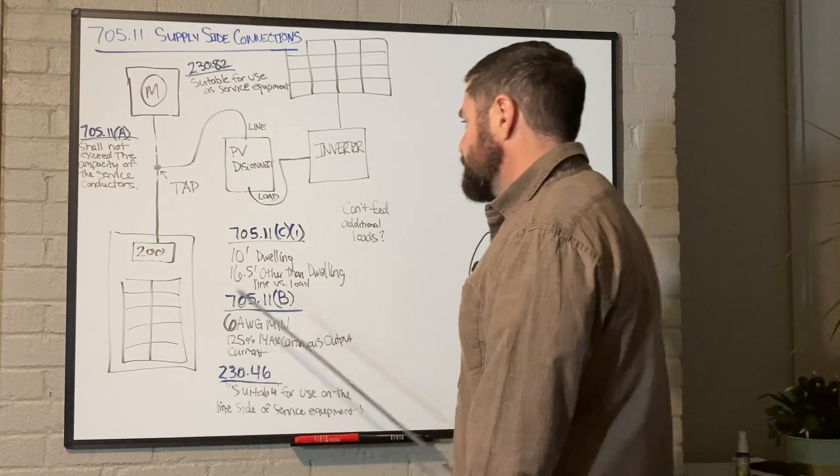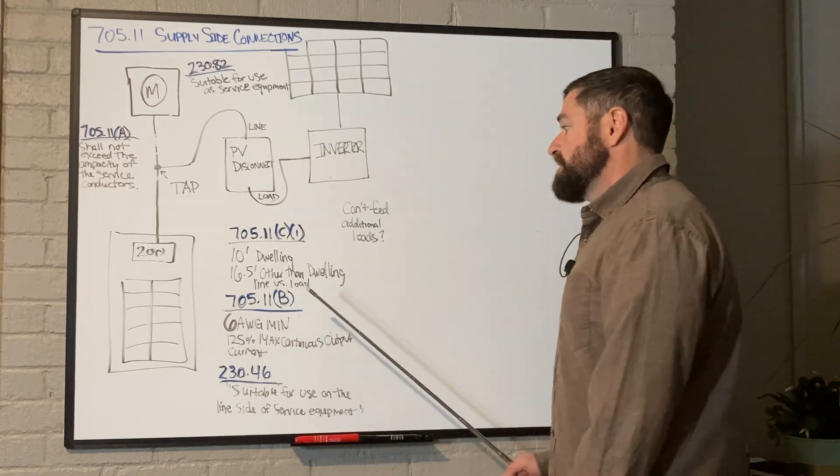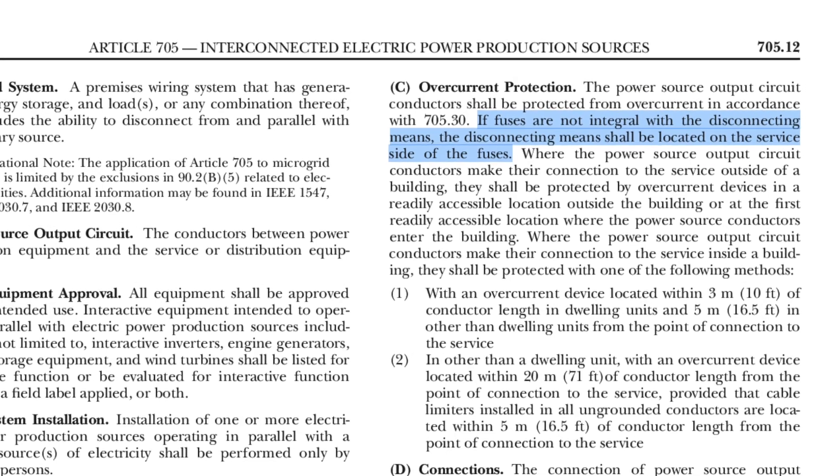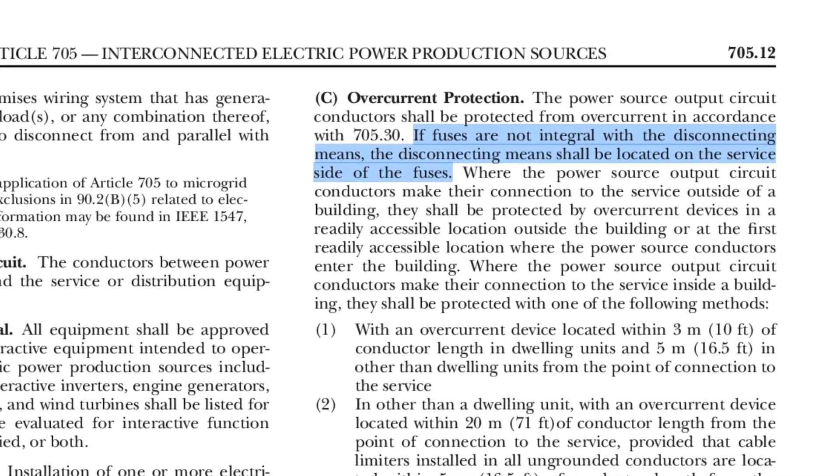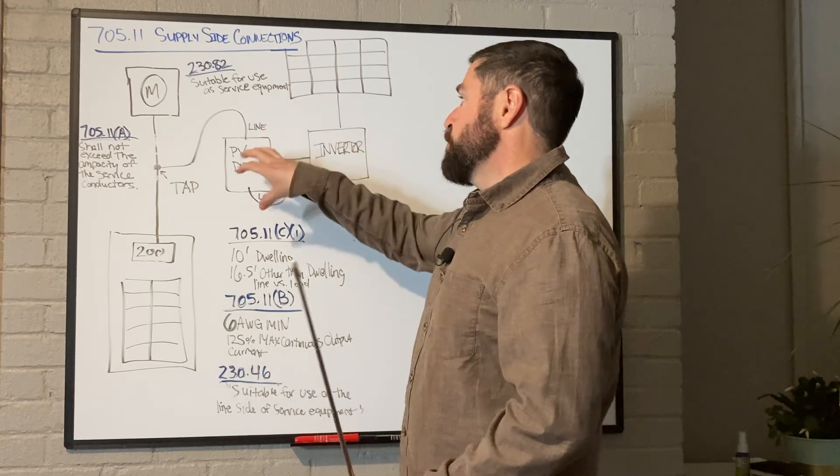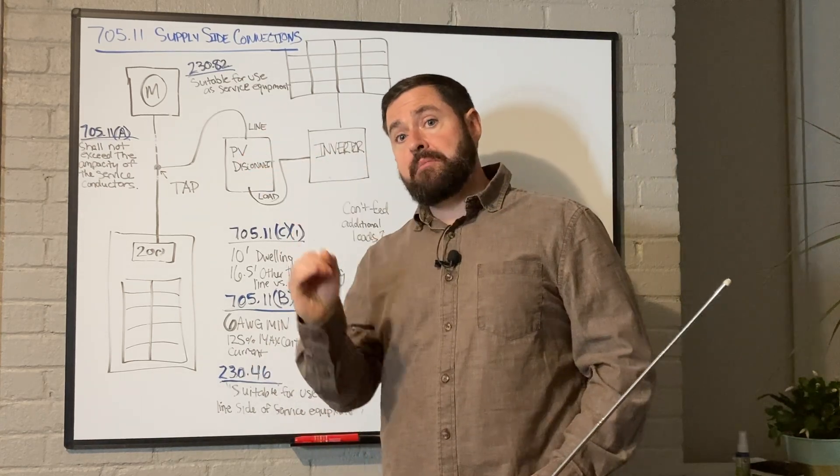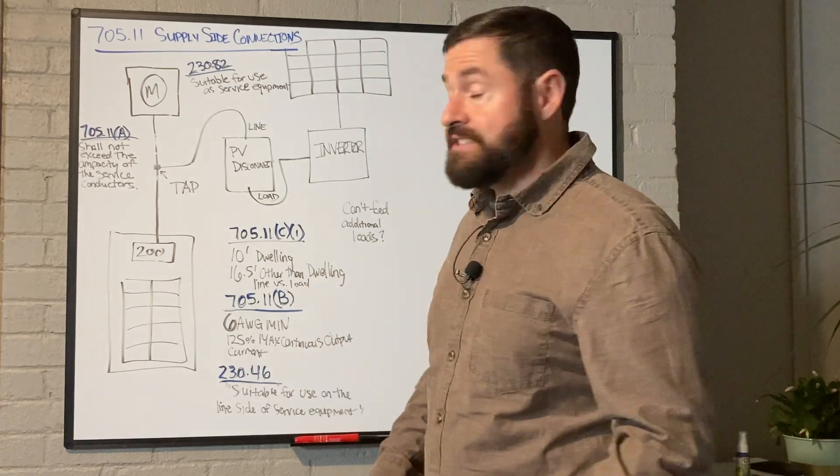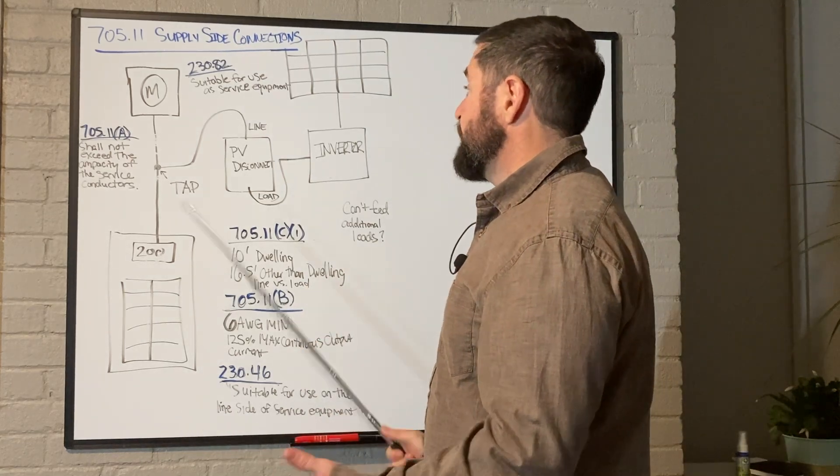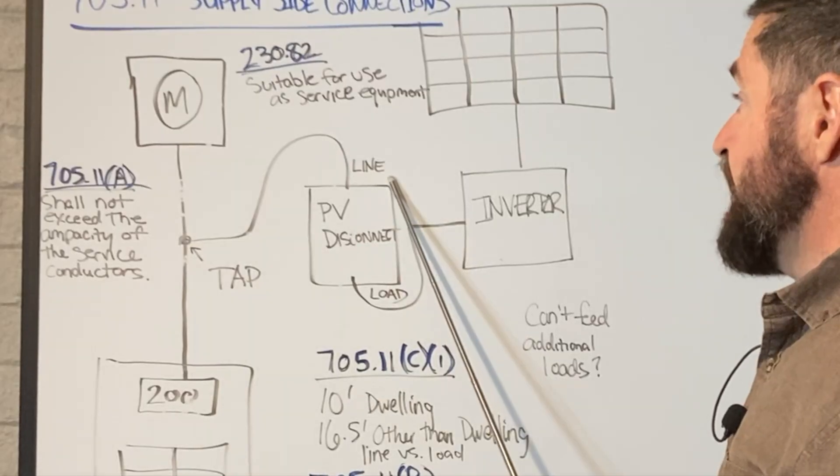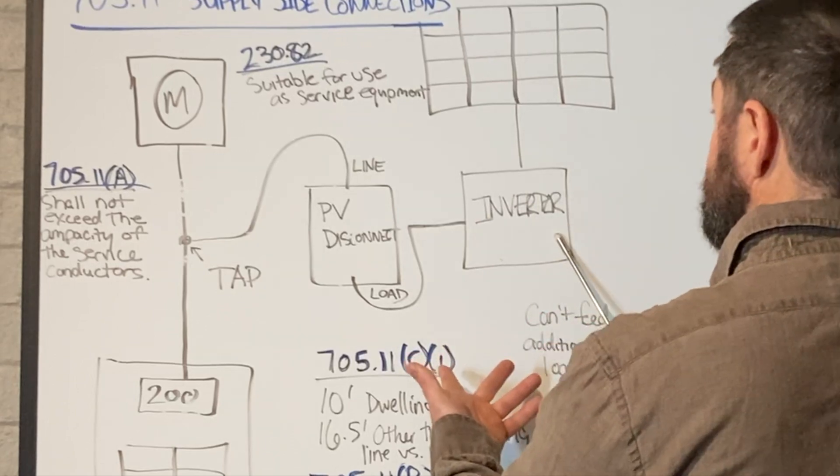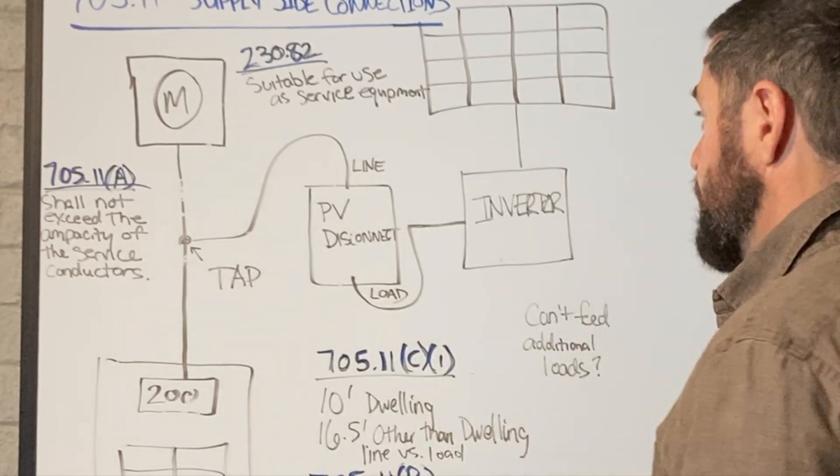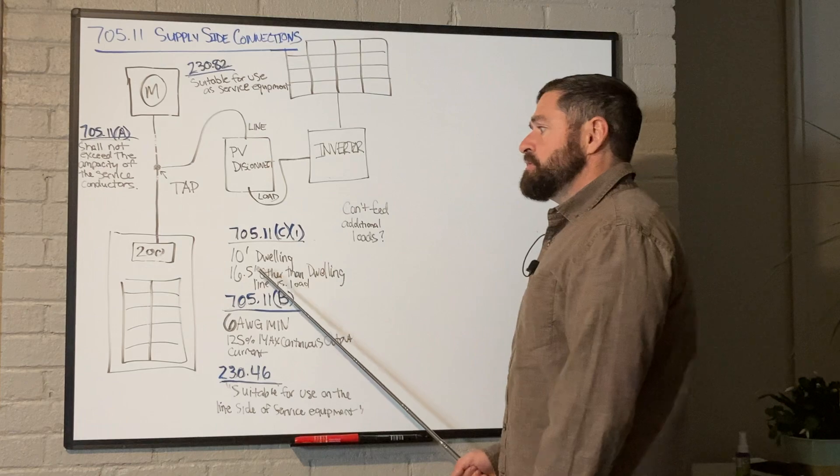Also, 705.11c1 is going over line versus load. Basically, when the PV system disconnect is in the off position, if there are fuses that are inserted in that disconnect, they have to be de-energized so that they could easily be replaced. And essentially, in order to do that, you're going to want the tap to be on the line side of the disconnect and the solar or storage system to be on the load side of the system disconnect.